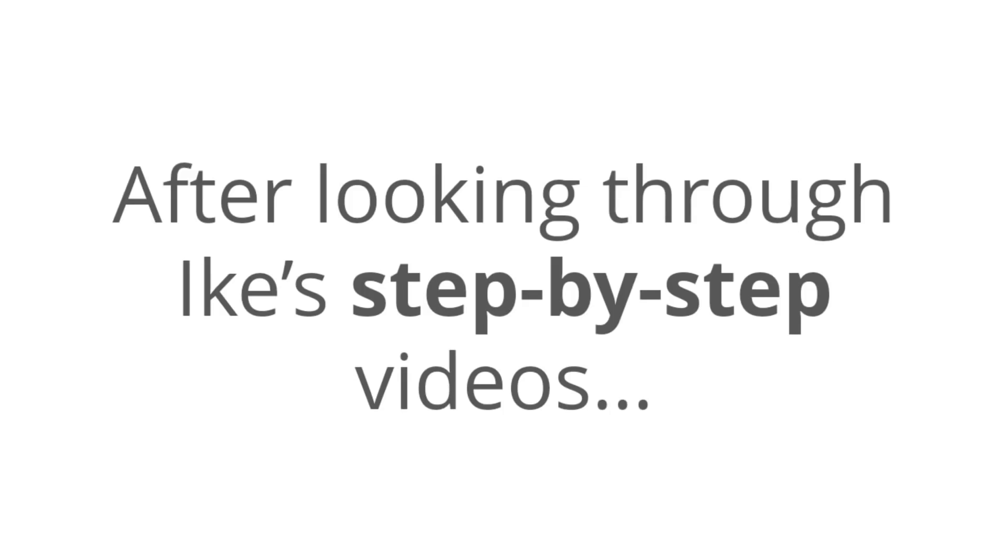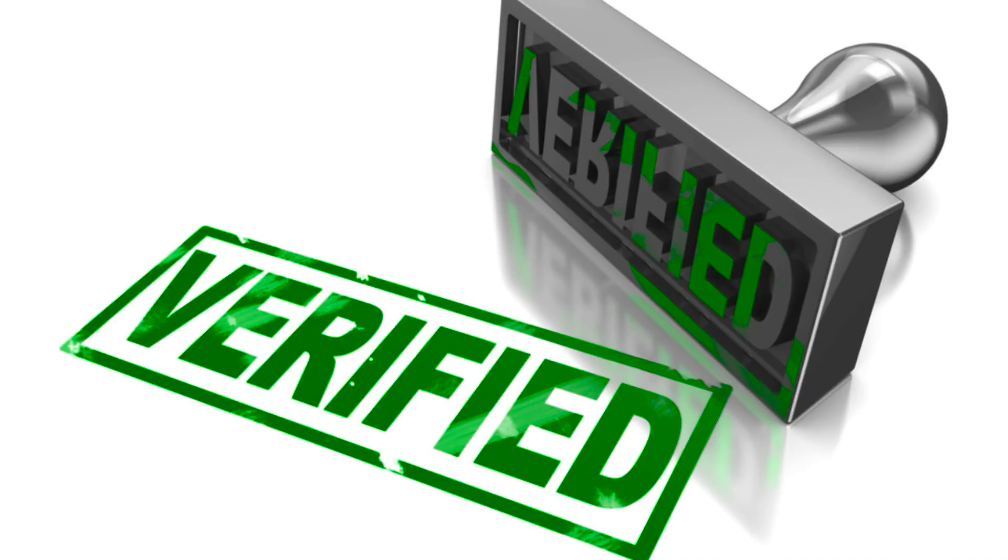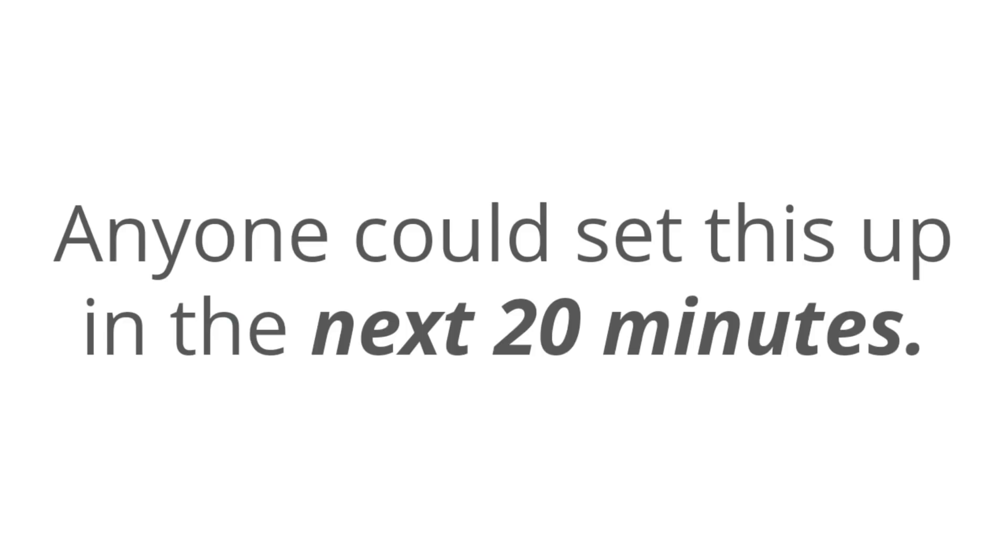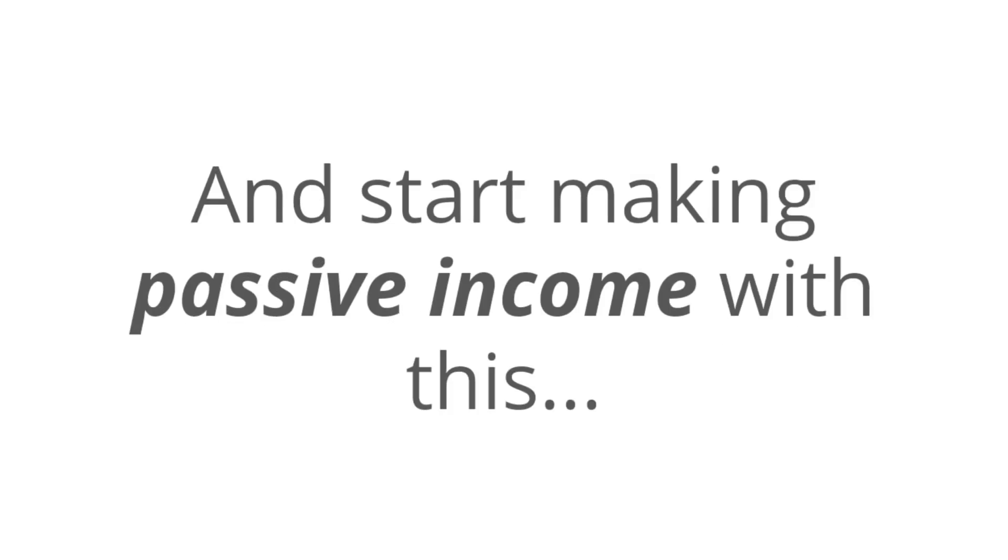Now, when I saw how easy Ike was making money with this, I really needed to find out more about it. And after looking through Ike's step-by-step videos, I can 100% verify that anybody could do this. Anyone could set this up in the next 20 minutes and start making passive income.